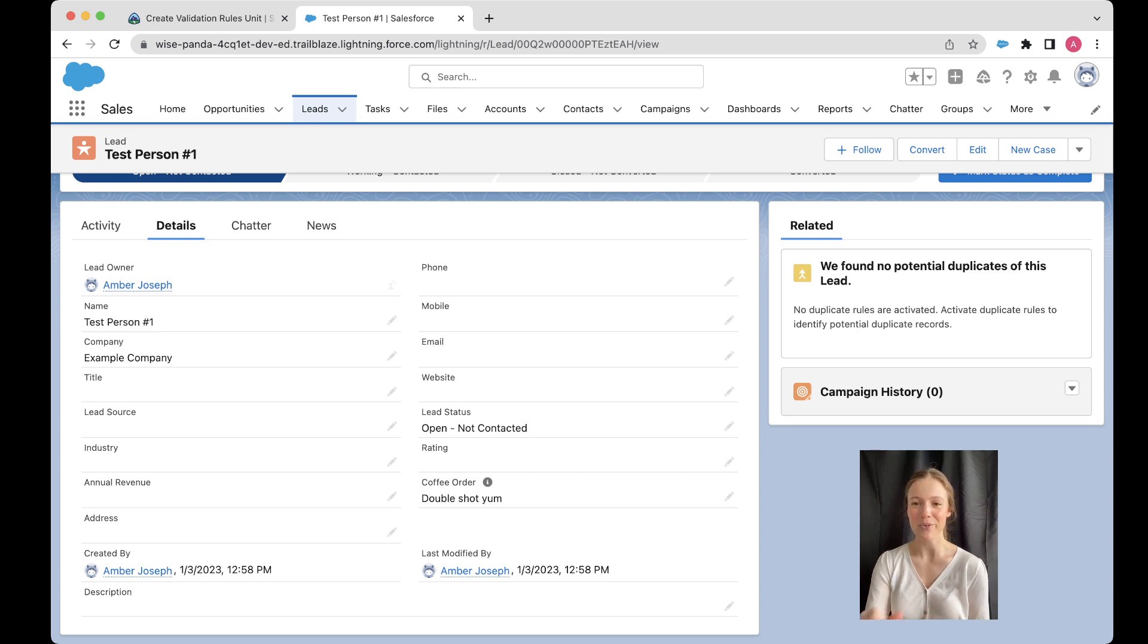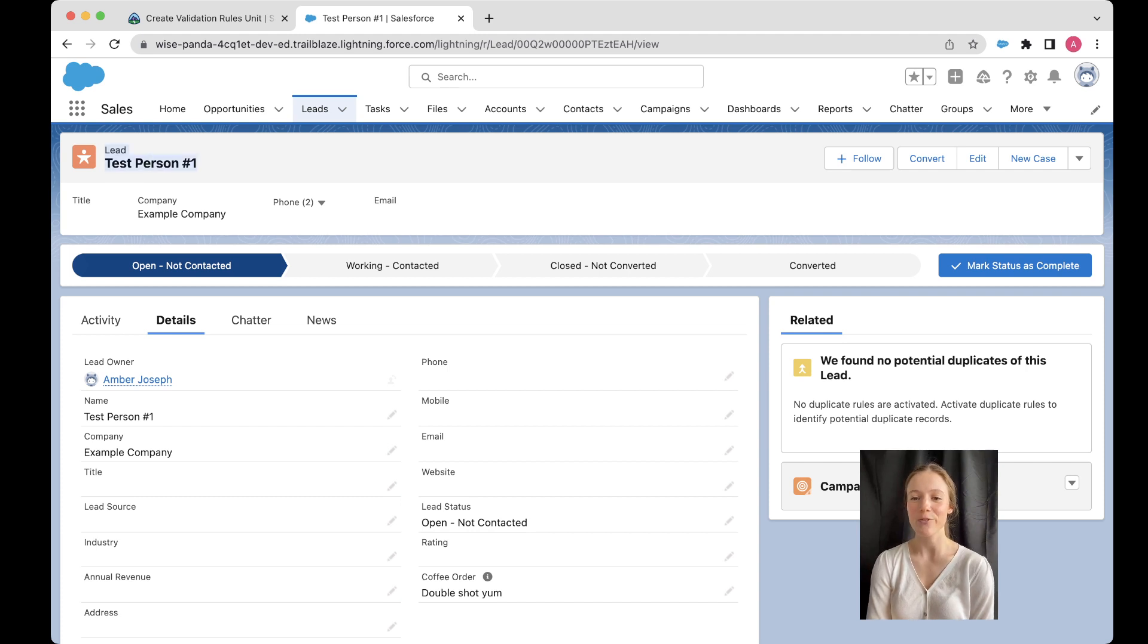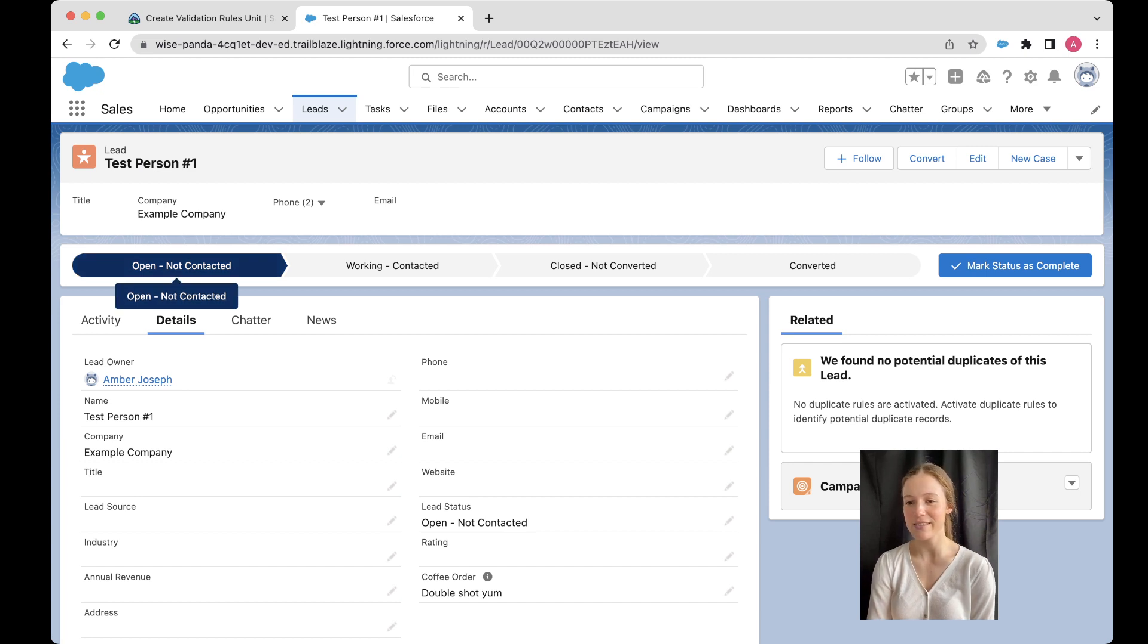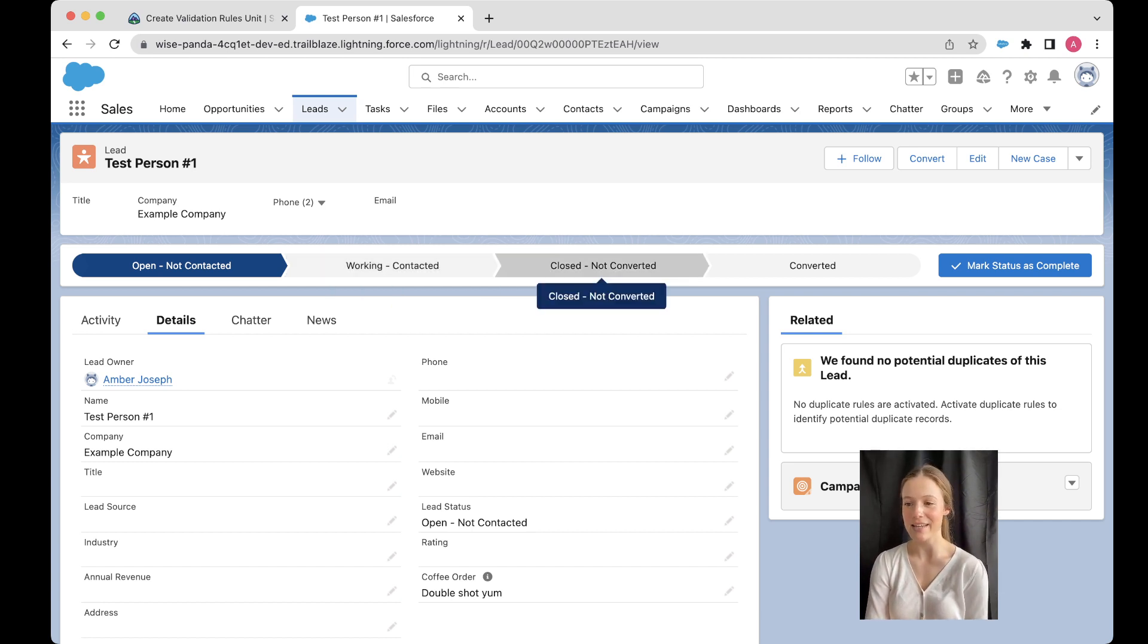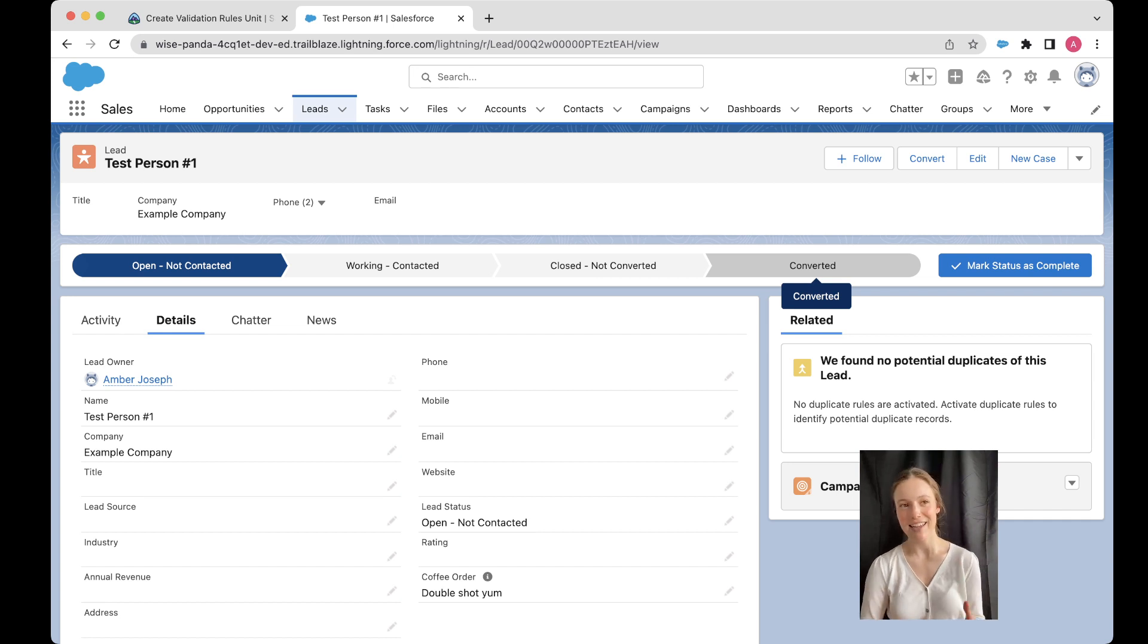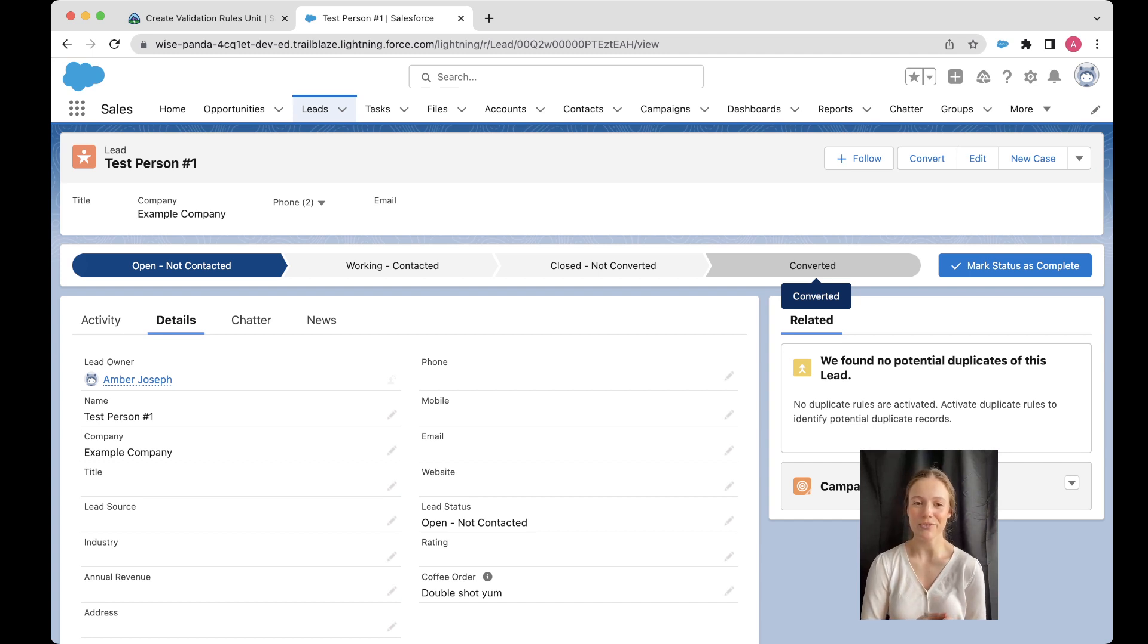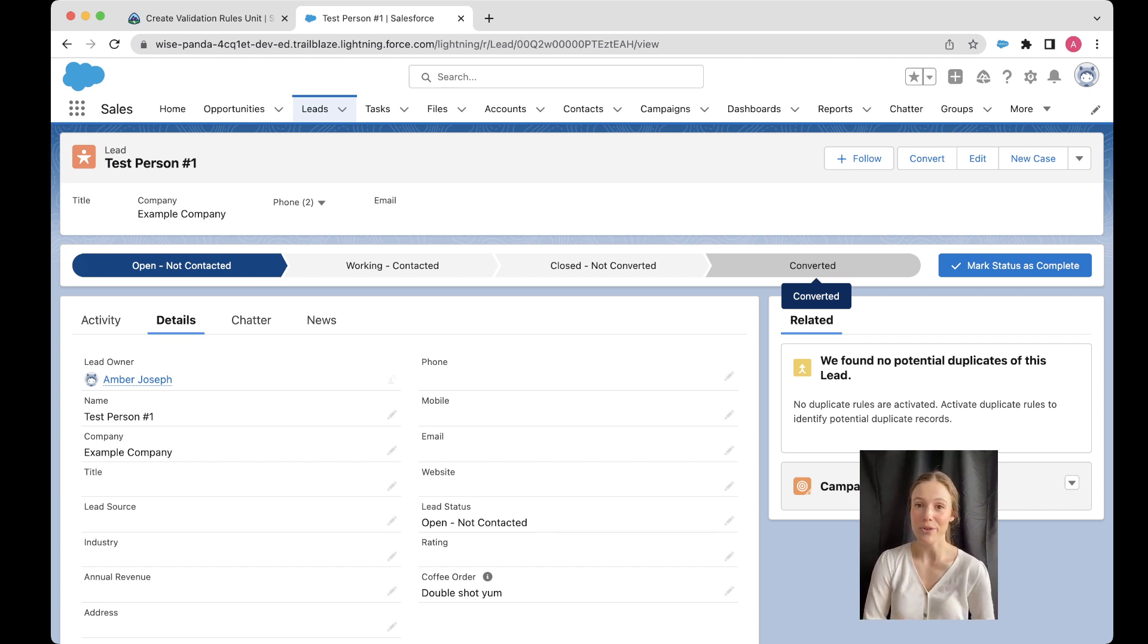So if we're looking at our lead here, hopefully you can open up your example lead that you've been working on for our Jump in January challenge. In this lead, you can see it's in this open not contacted stage. Now, we've got this path that we're working through on the lead. And the purpose of this path is really just to validate, is this a customer or potential customer that we want to continue working with? In other words, is this a prospective customer that is worth pursuing?